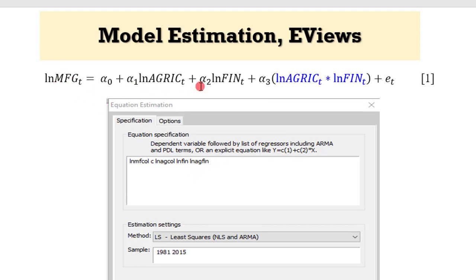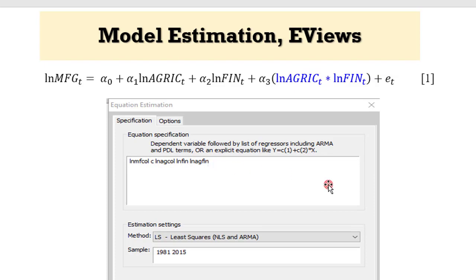And this is the model that we just estimated. You can see that I followed exactly the way the model is specified econometrically. So that is how you are going to indicate it also within the Eviews interface.